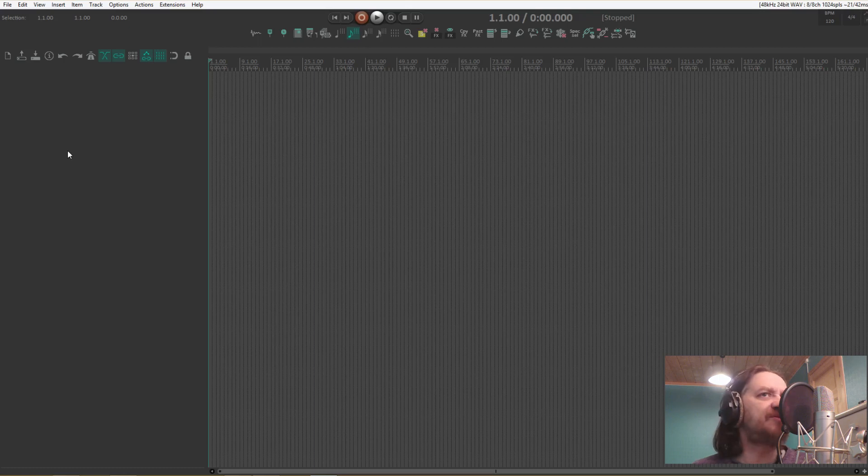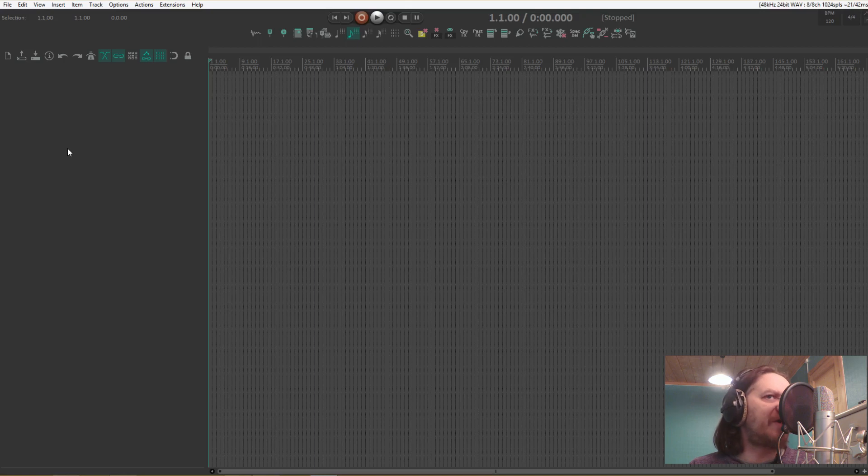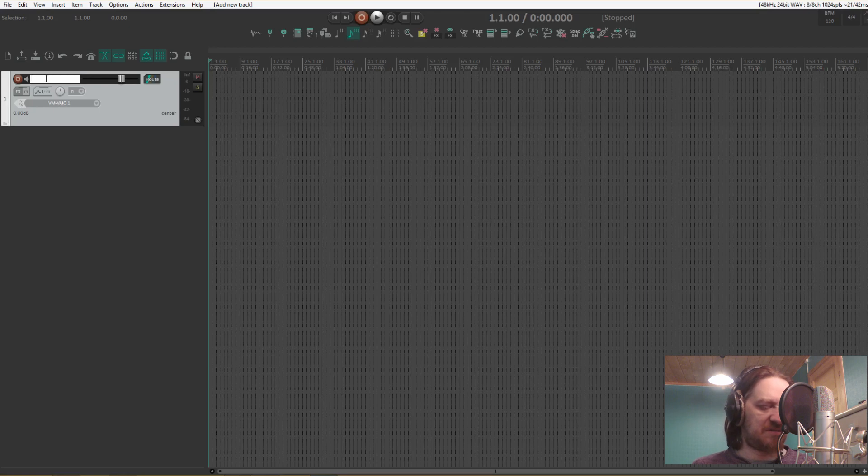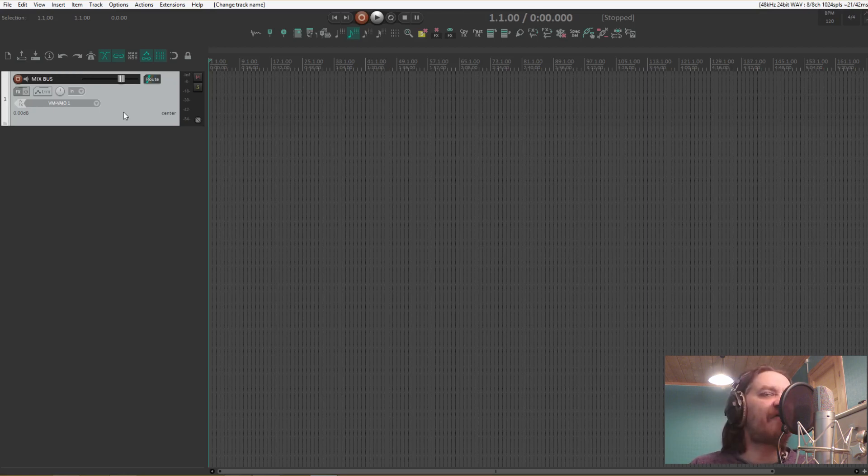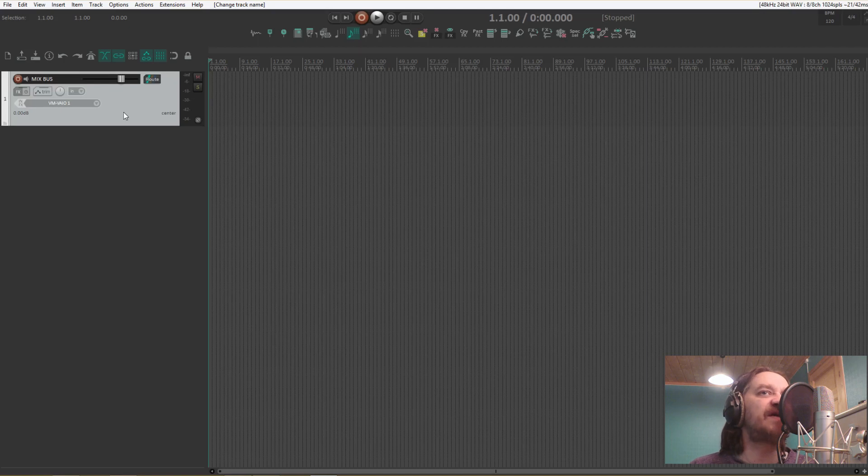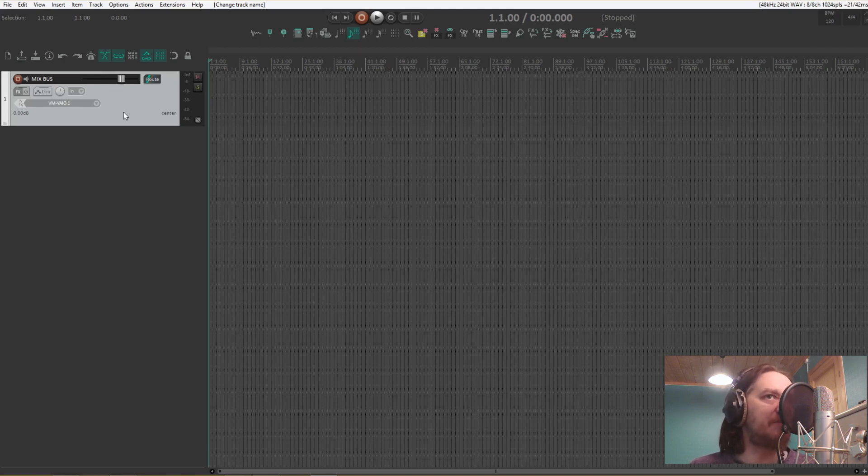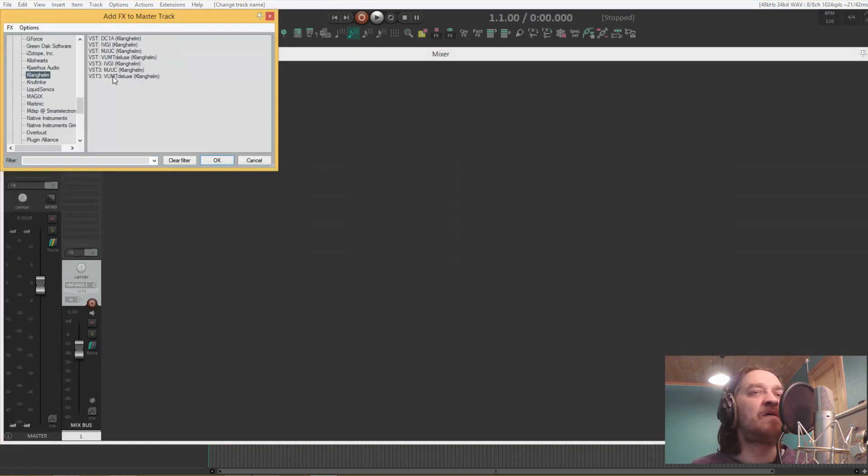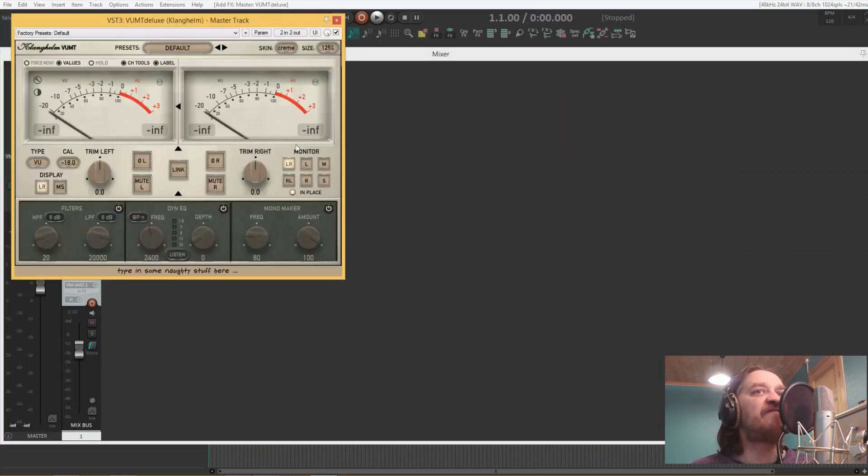So what I start out with is a pre-master that I call the mix bus. Everything goes through this one and then into the master fader. On the master I typically only have the meter plugins. We can start with that. For that one I use the Klanghelm VUMT Deluxe.